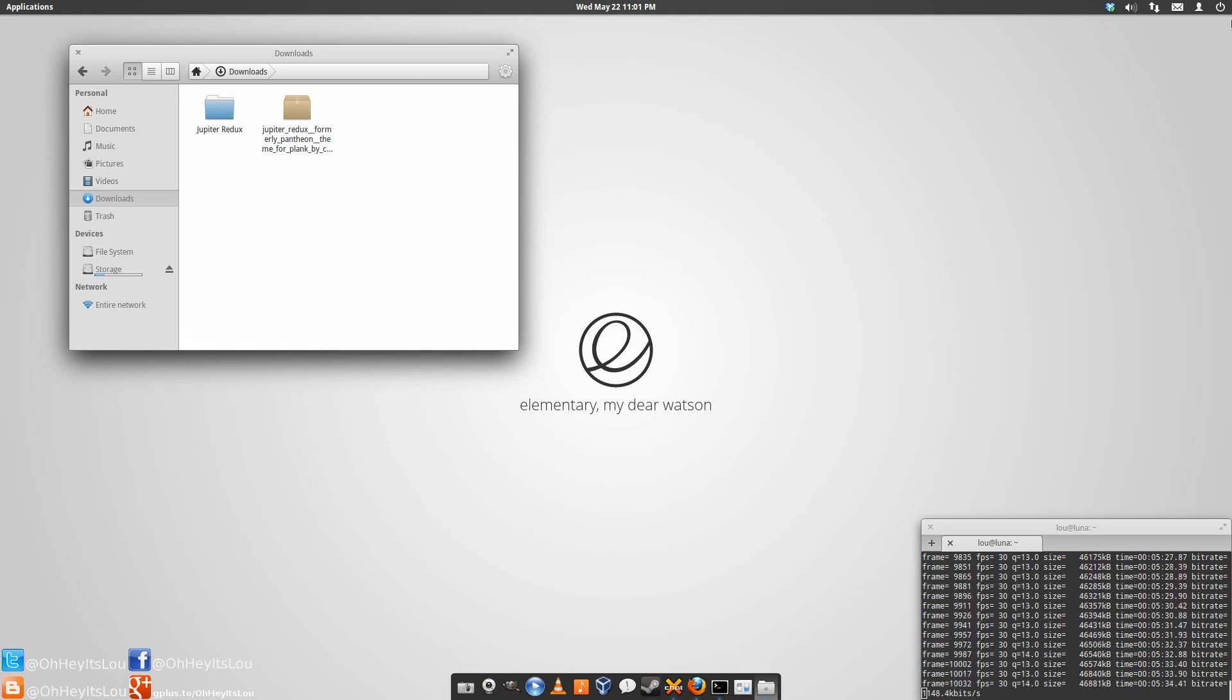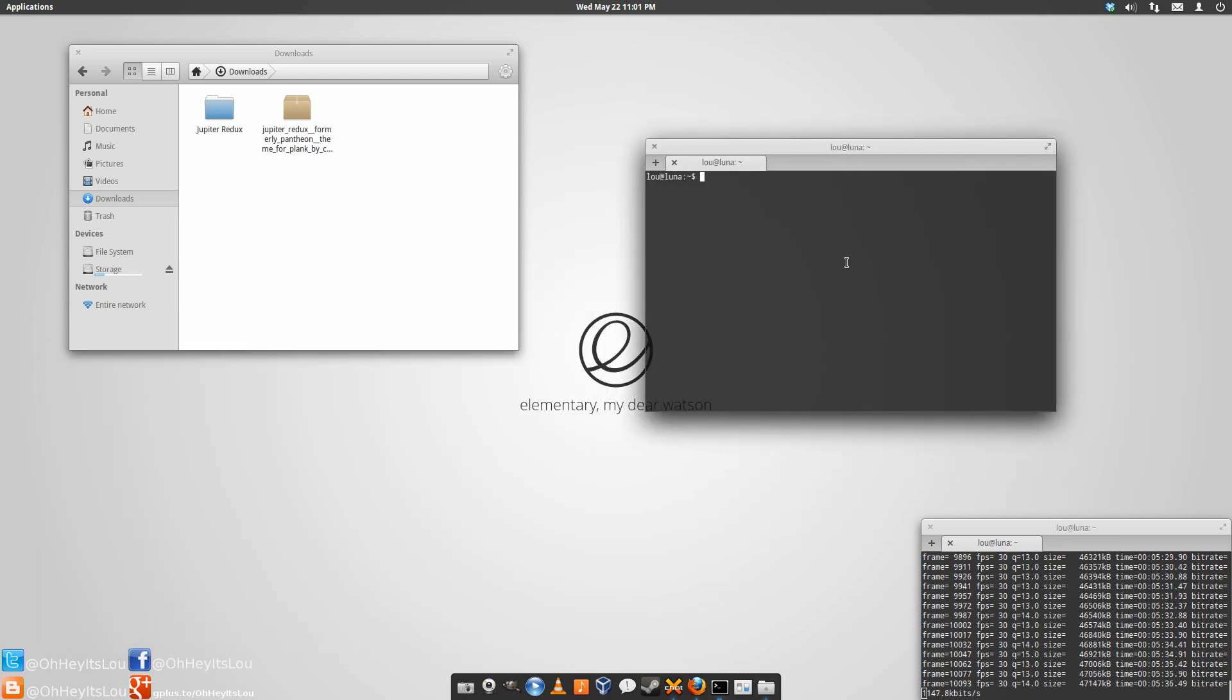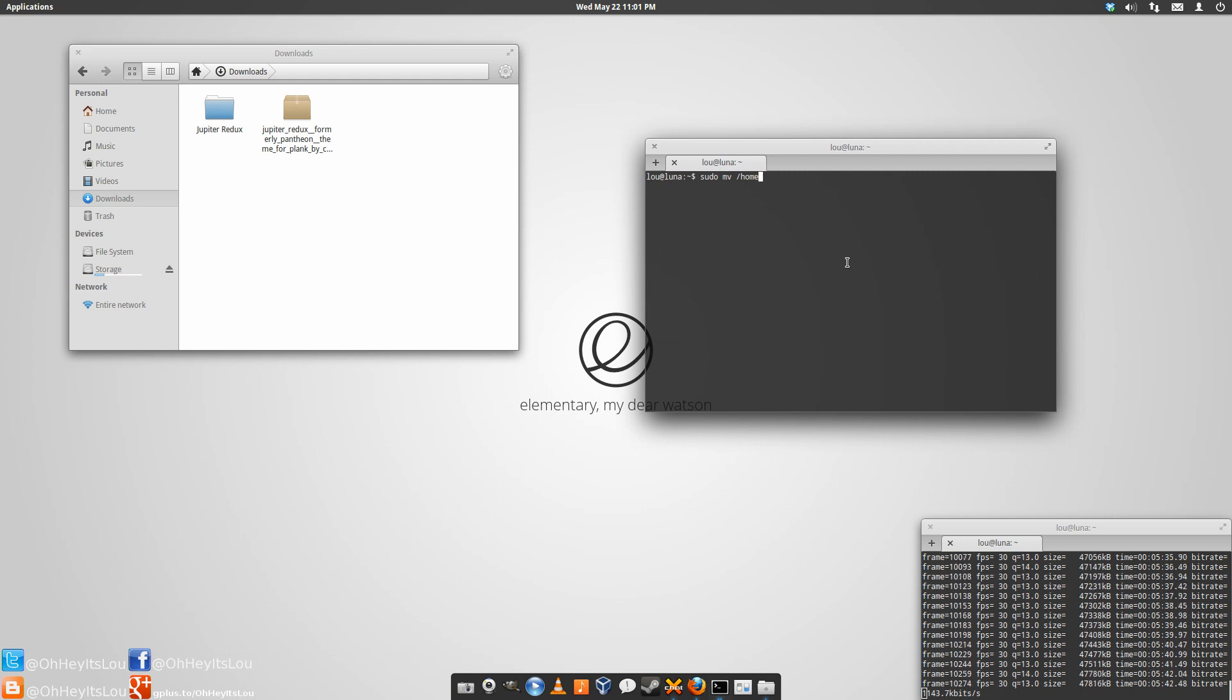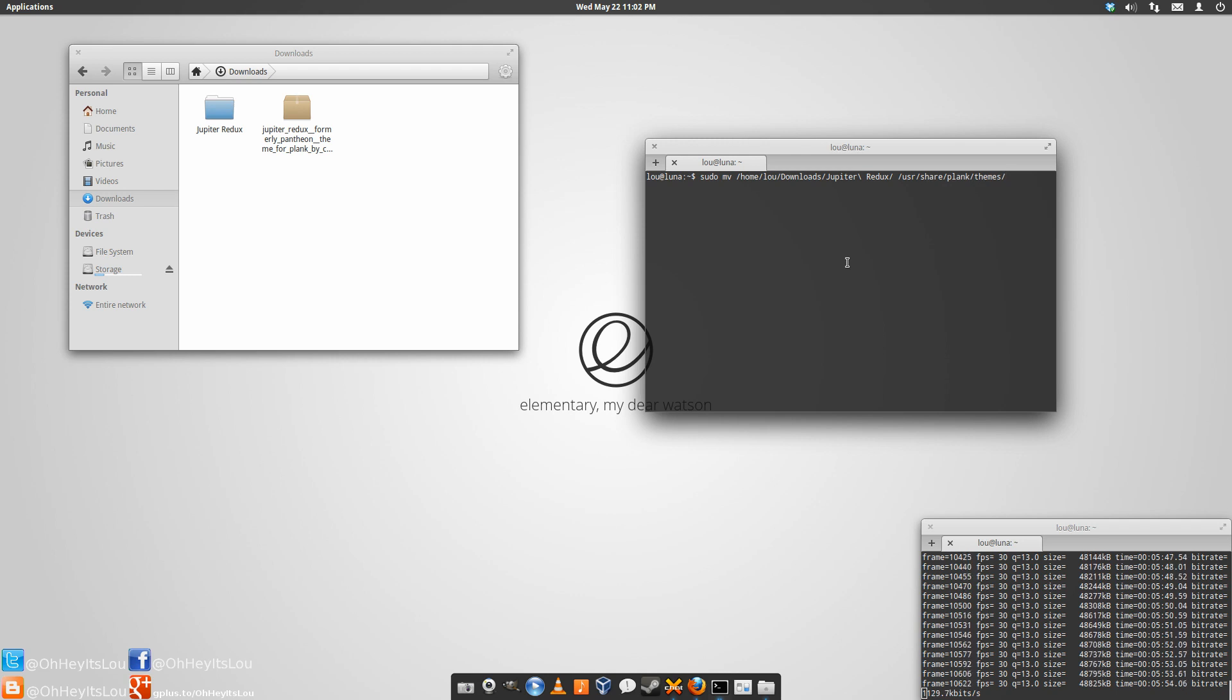And then what you'll do is you will open up another terminal. And you're going to do sudo move. And then you're going to type out the path to that particular file. And you're going to move it to user, share, plank, and themes. Then hit enter, supply your password, and it will move Jupiter Redux into the proper directory.